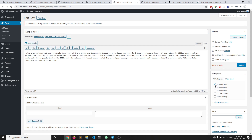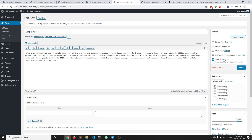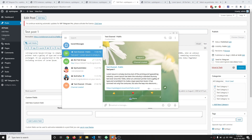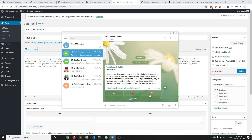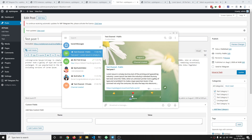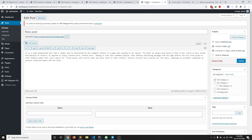I have a new post already created. You can see it belongs to Category One, which means it should go to our public channel, not the private channel. I'm going to select 'Send to Telegram' and update. When I update, you can see it has been posted in the public channel with the reaction buttons.